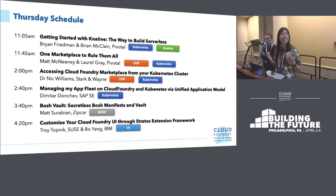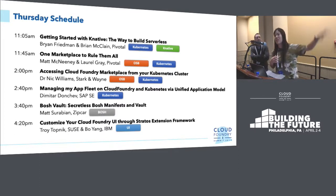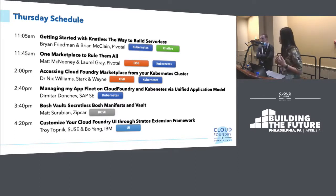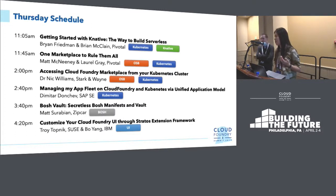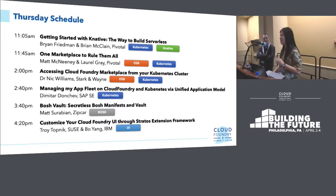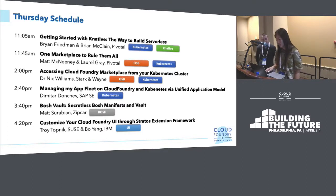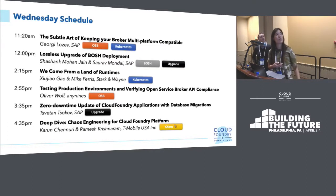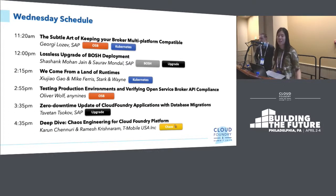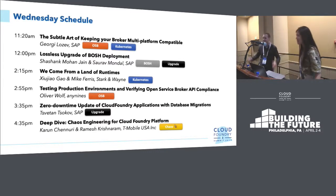We're really excited. Hopefully this gives you an idea and helps you plan your schedule for the next couple of days. We'll see you back in this room. And with that, we'll let Georgie give the first talk of the day from SAP on the subtle art of keeping your broker multi-platform compatible, which I think he'll start in five minutes. Thanks everyone.